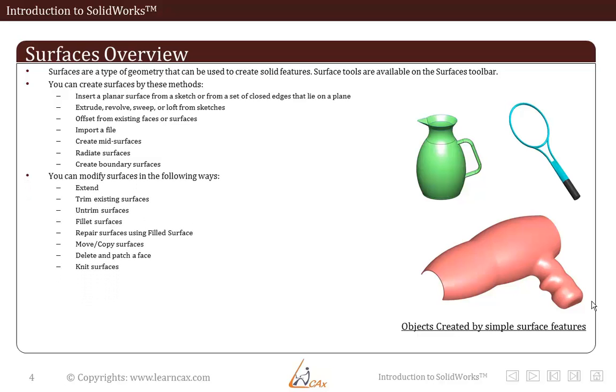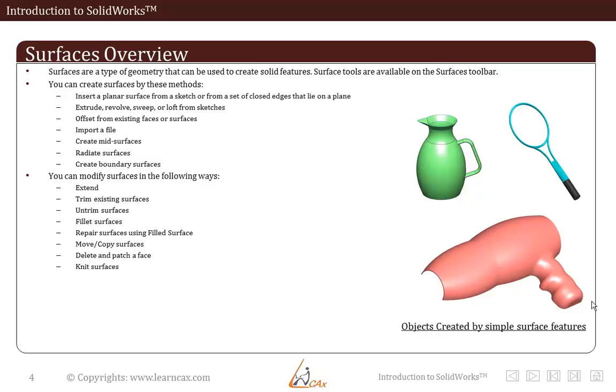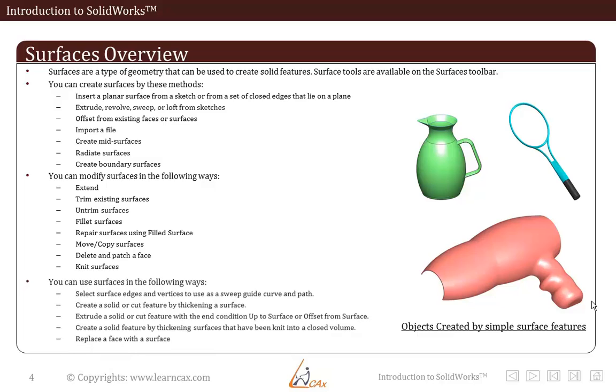You can modify surfaces in the following ways: like extend, trim existing surfaces, untrim surfaces, fillet surfaces, repair surfaces using fillet operation, move copy surfaces, delete and patch a face or knit surfaces.